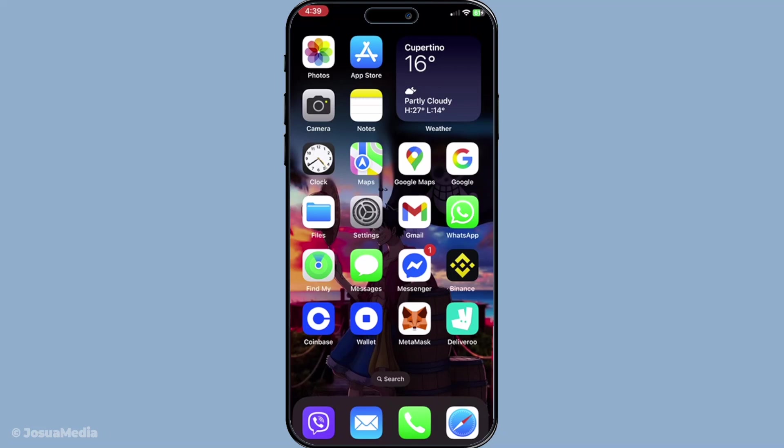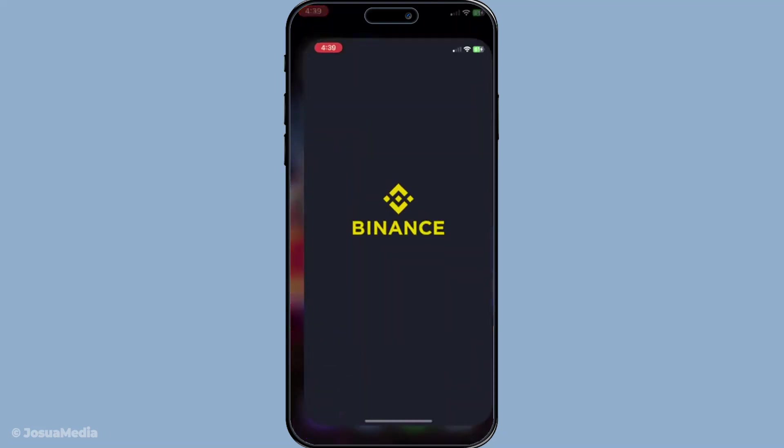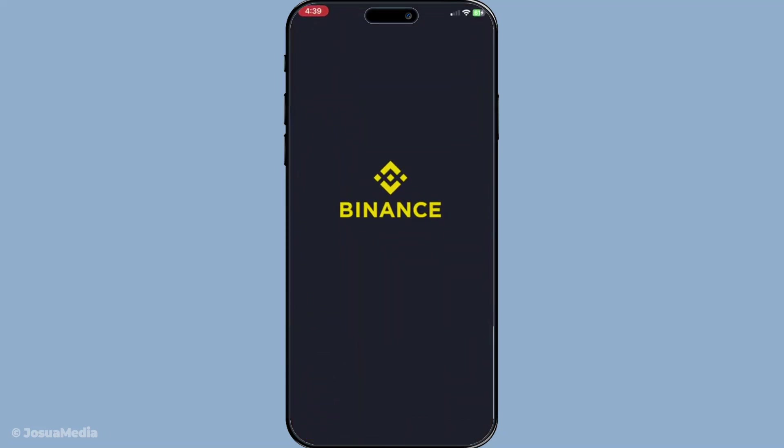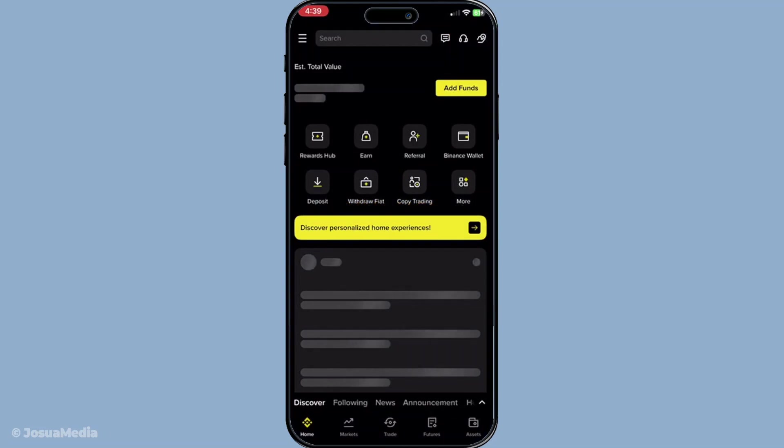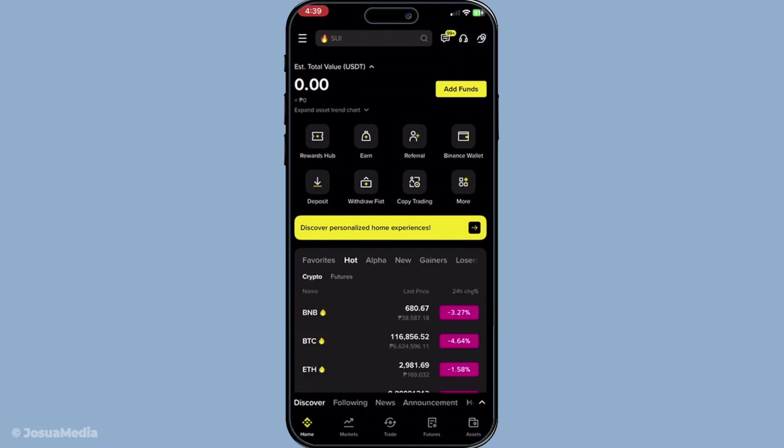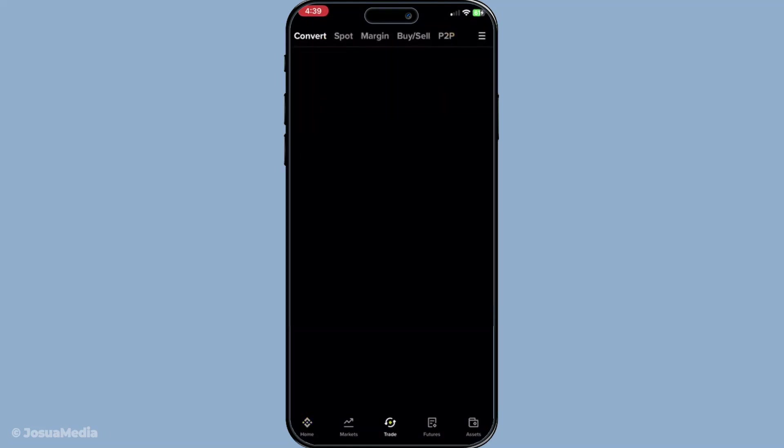First things first, you'll need to log into your Binance account. This is your gateway to managing your cryptocurrencies and executing trades, so make sure your login details are handy and secure. Once you're logged in, you'll find yourself on the main dashboard where your trading journey begins.